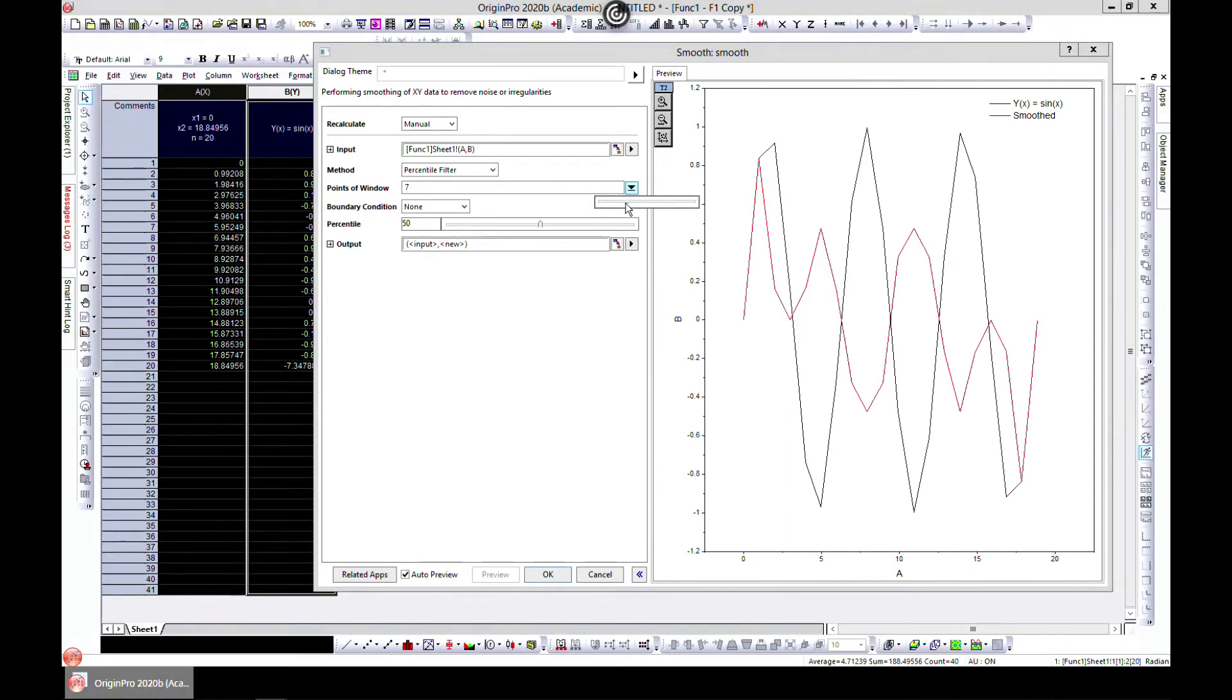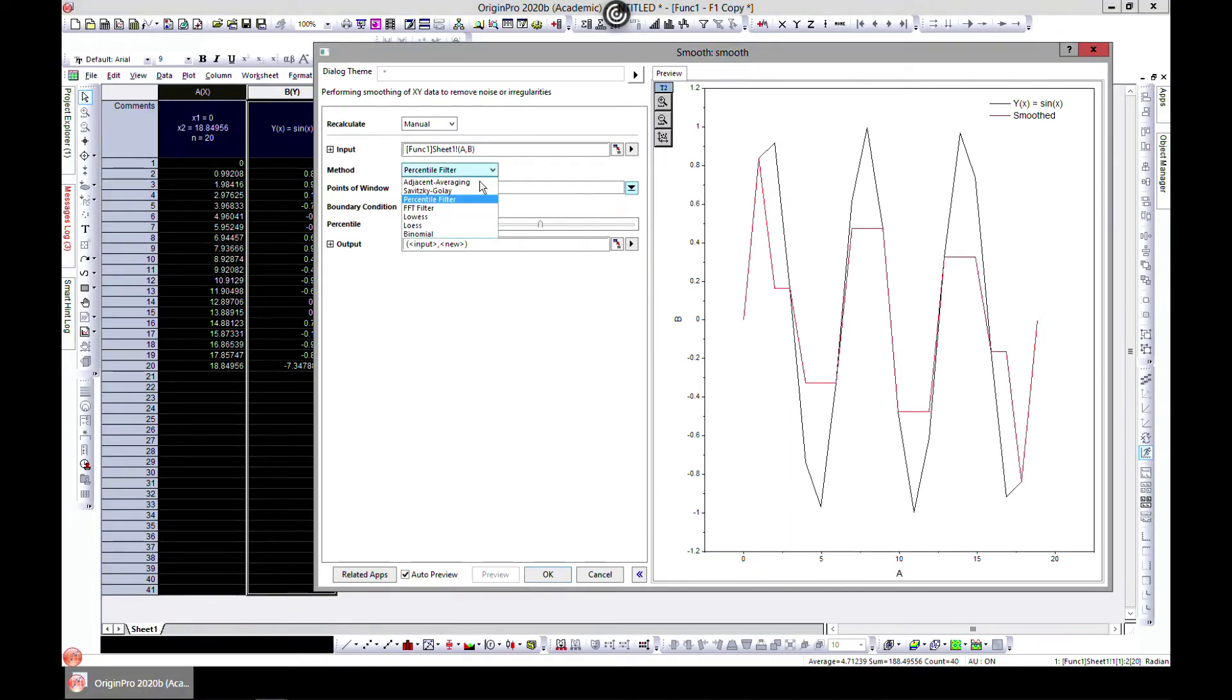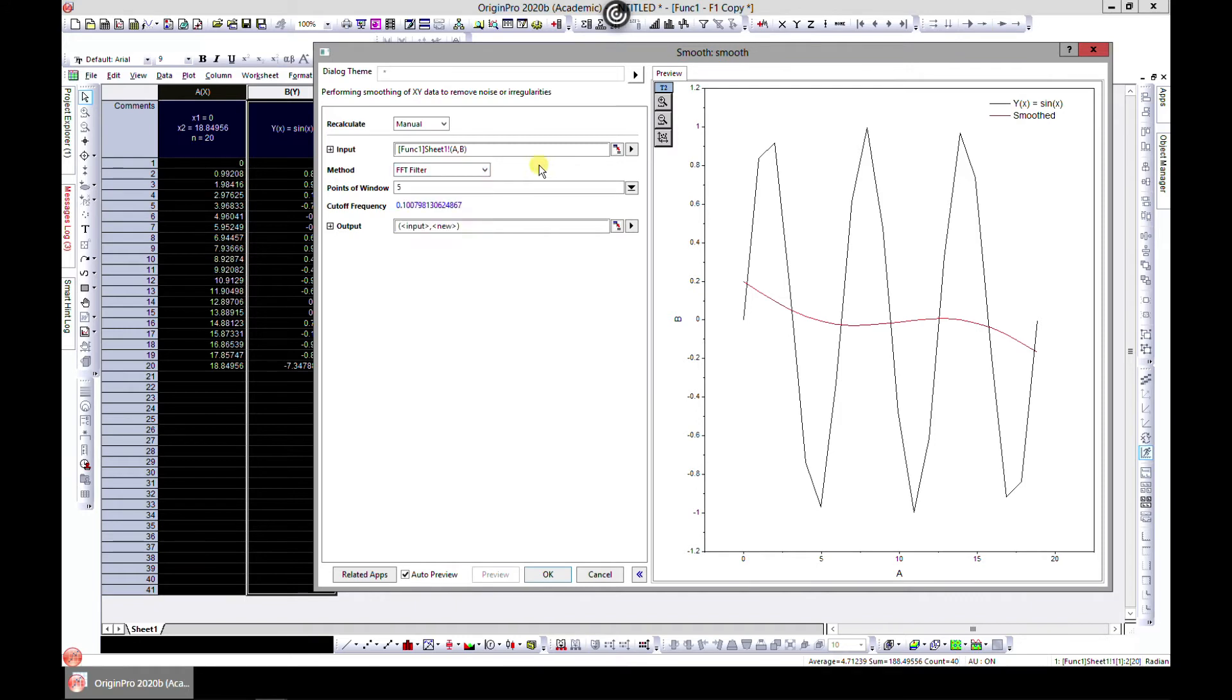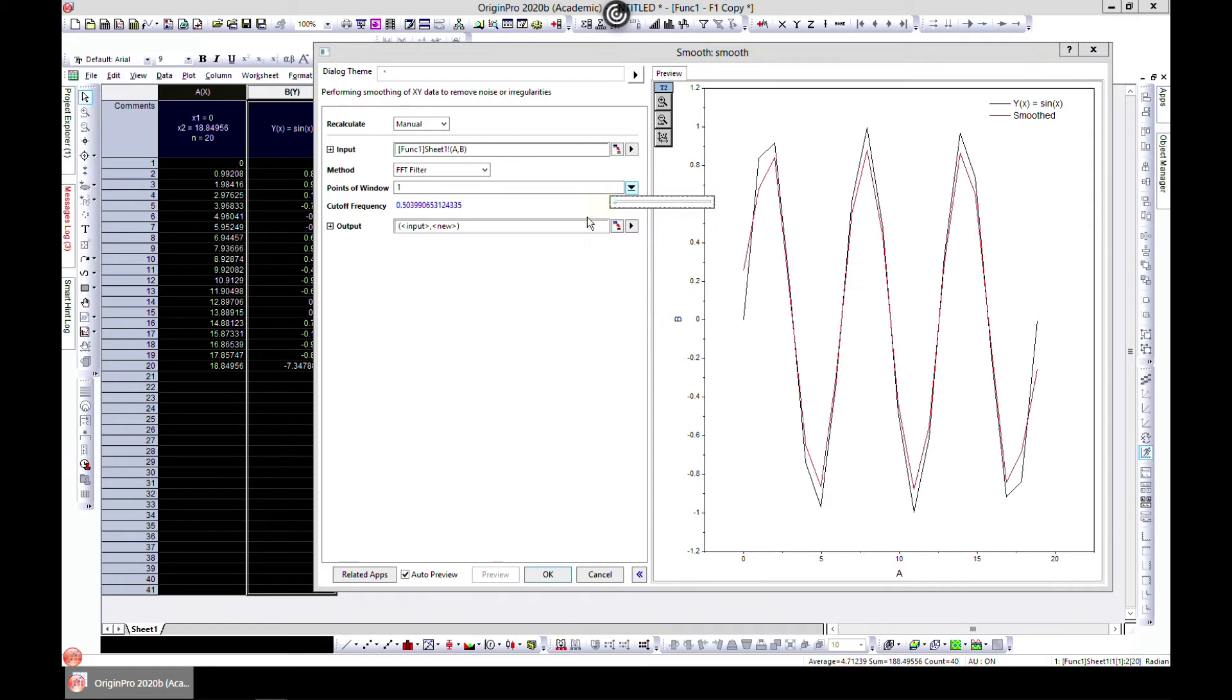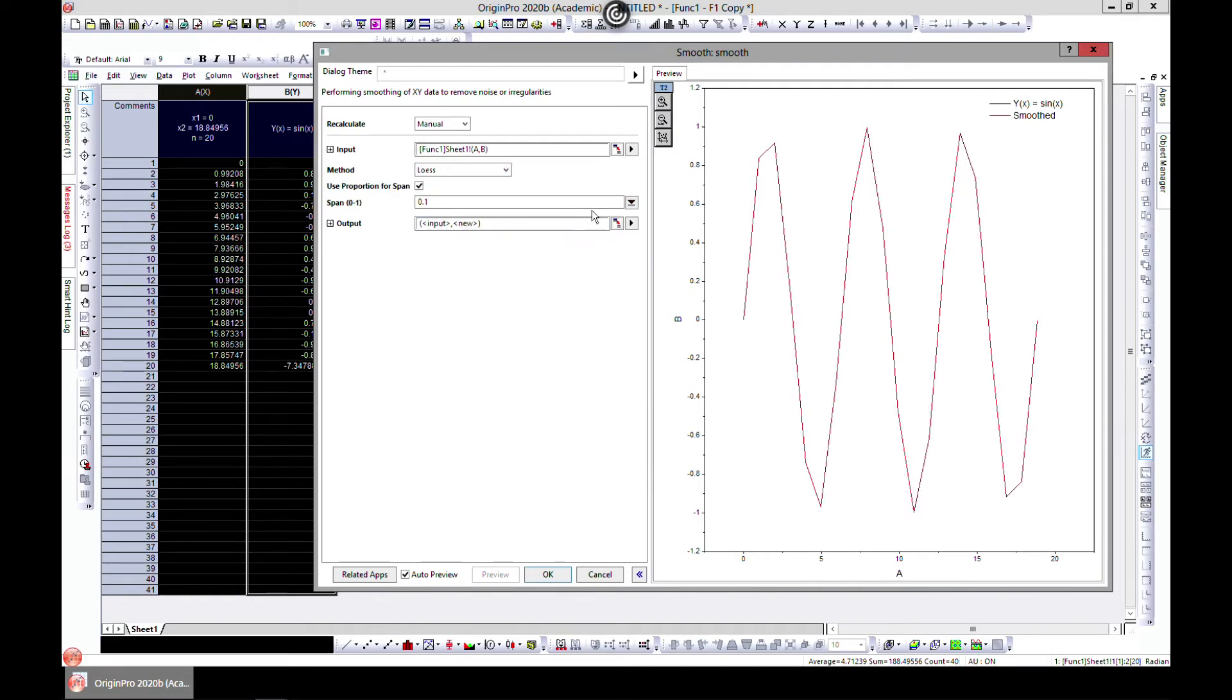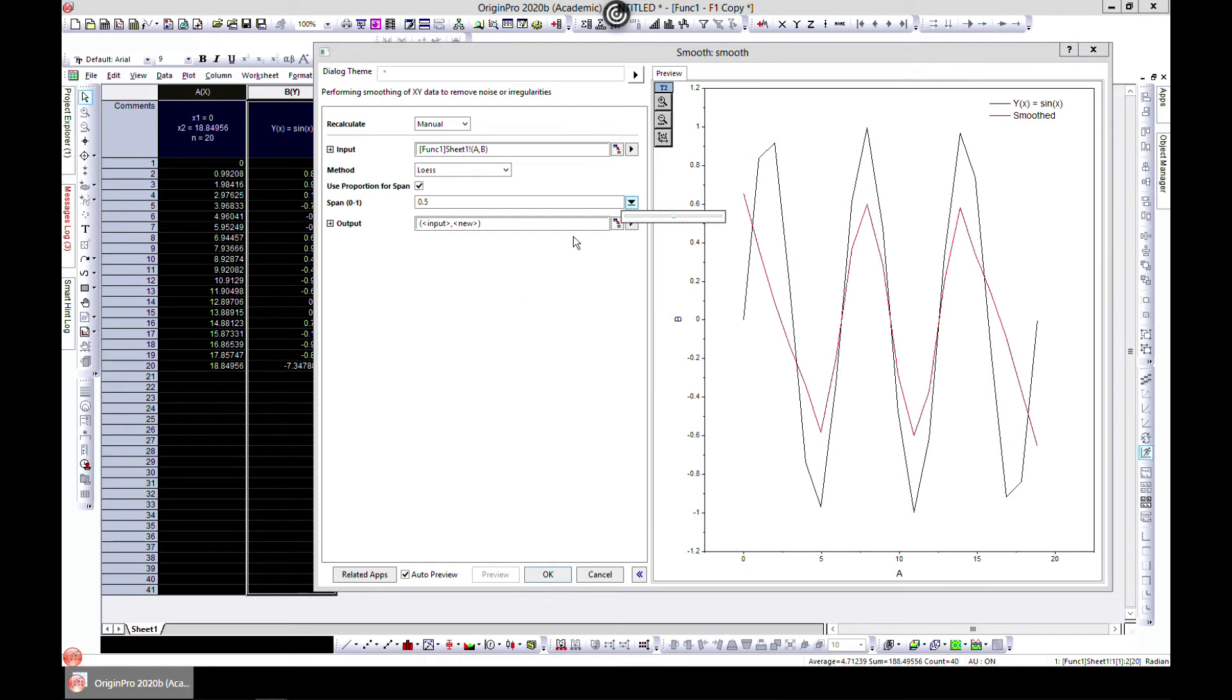You can adjust some of them and see it as you go. You can apply an FFT filter and see the effects of it as well. Let's see. You can try LOWESS, and there you go. You can play with this.